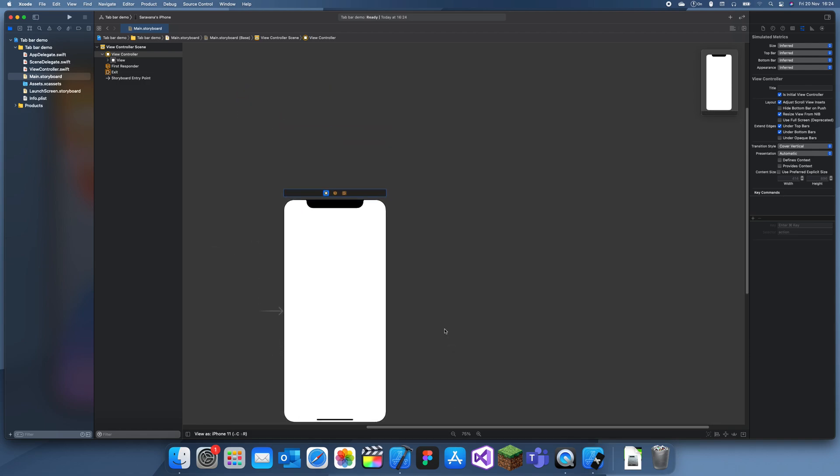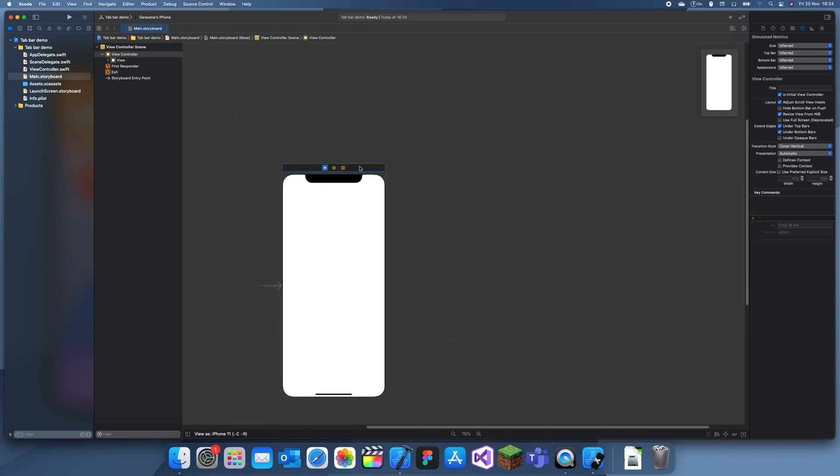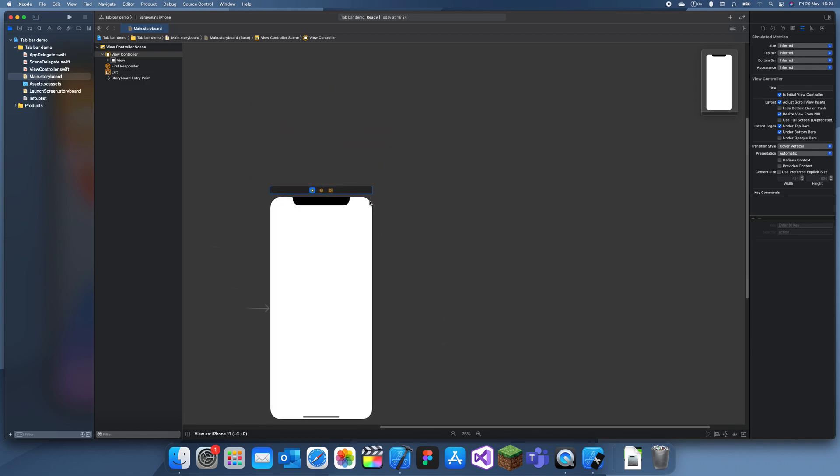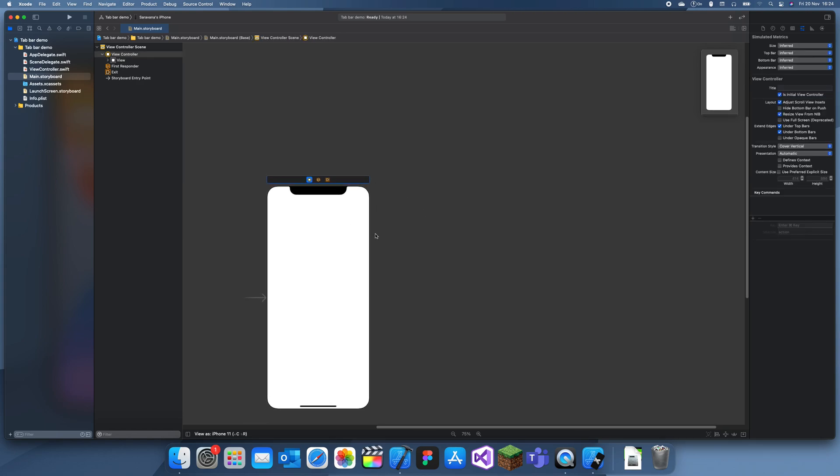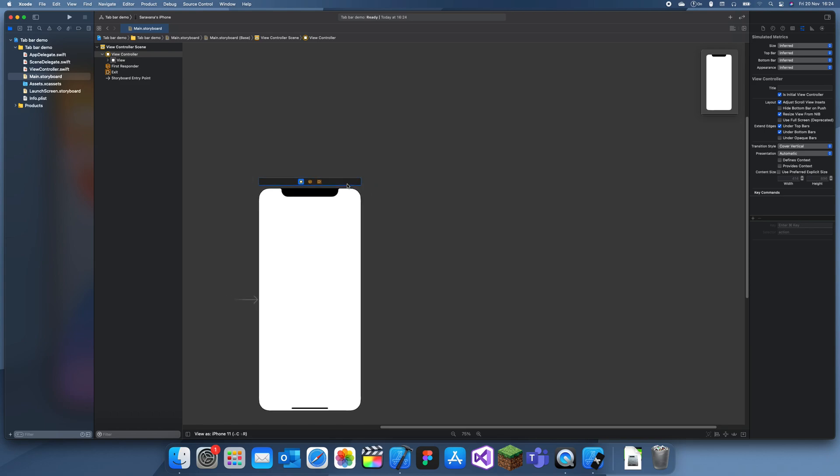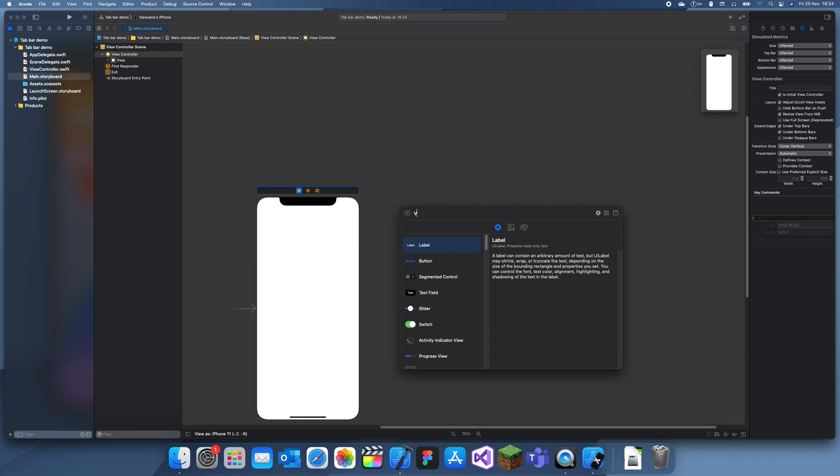If you wanted to do it with storyboards, all you do is replace the view controller with storyboard references. To start off, I'm just going to add four view controllers.